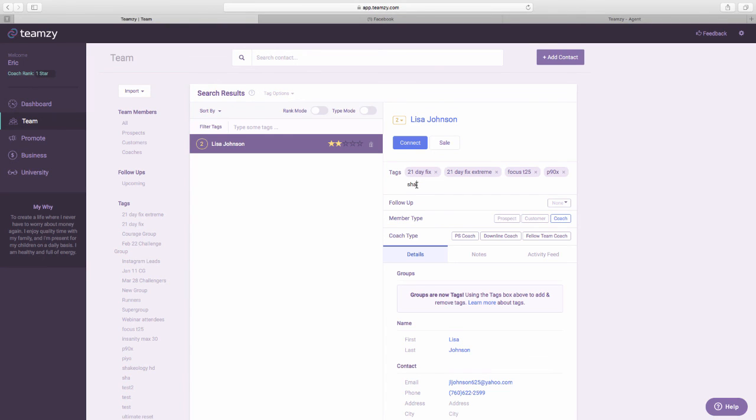Don't get crazy about tagging and creating groups if you're not doing your daily lead generation activities on your dashboard. Okay? Don't put the cart before the horse. Your first priority is to be connecting with prospects, customers, and coaches and doing your follow-ups every day. Get that nailed. Then take it to the next level with your tags and your groups.